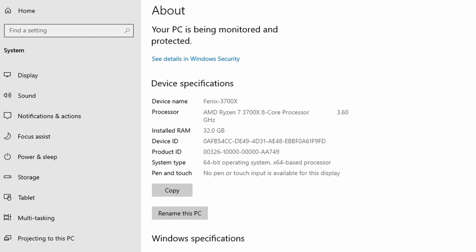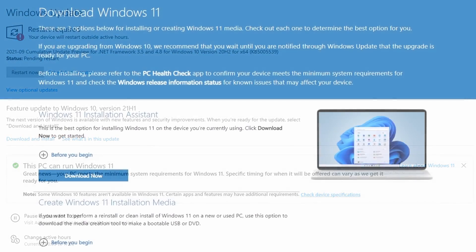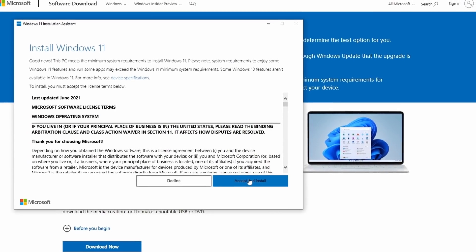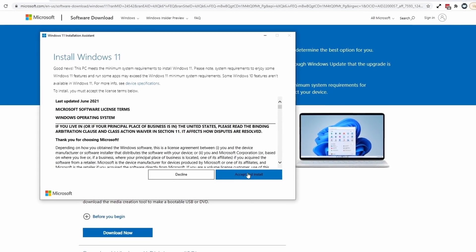So for example, on my Ryzen 7 Windows PC, if I check for an update, it's telling me that I can run Windows 11 and I'm just waiting for those updates to become available to me. If I want to force an upgrade today, all I need to do is download the Windows 11 installation assistant and this application will allow me to do a full upgrade to Windows 11.